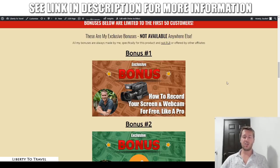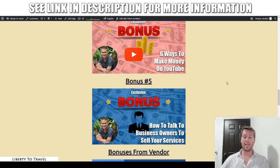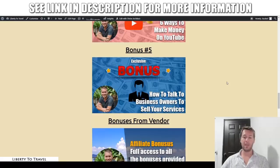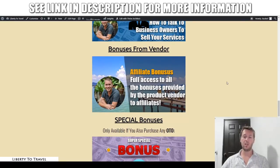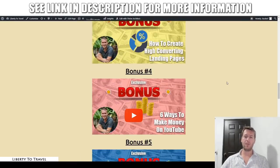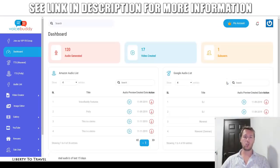These bonuses are going to help you make money with VoiceBuddy, help you create really cool videos, help you rank those videos on YouTube, and make money with those videos in different ways. Those bonuses will be described in full detail at the end of this review. But first, let's jump into the actual software and let me give you a demo of what this is and how it works.